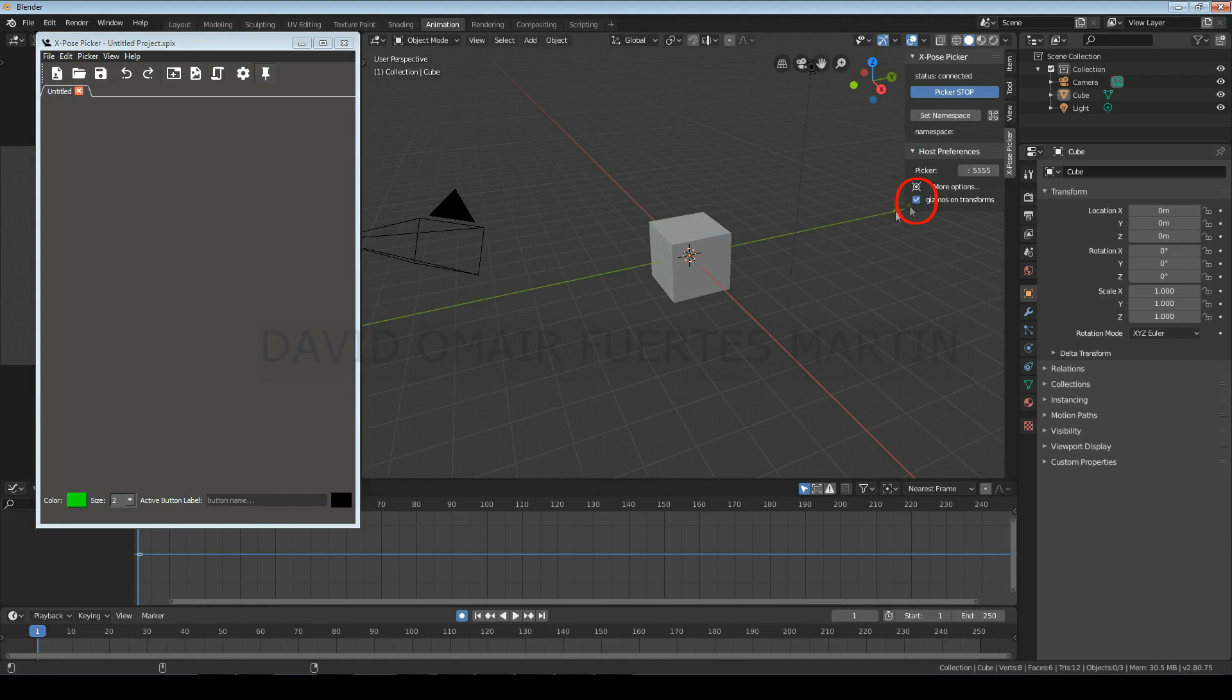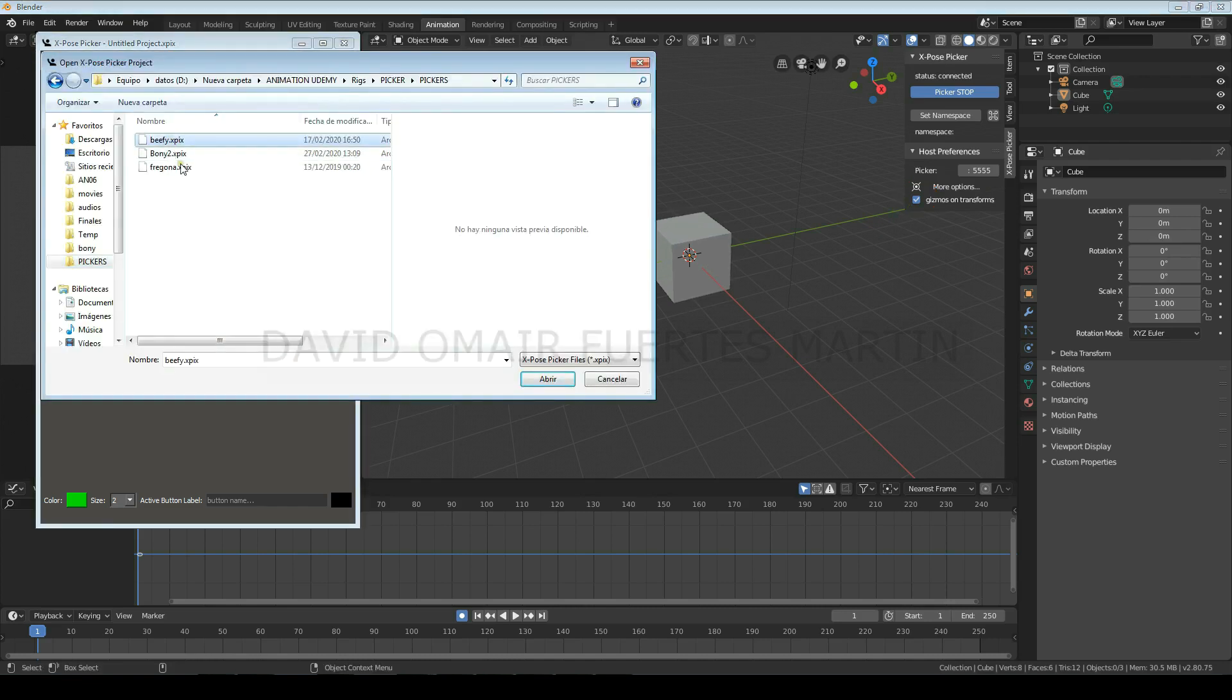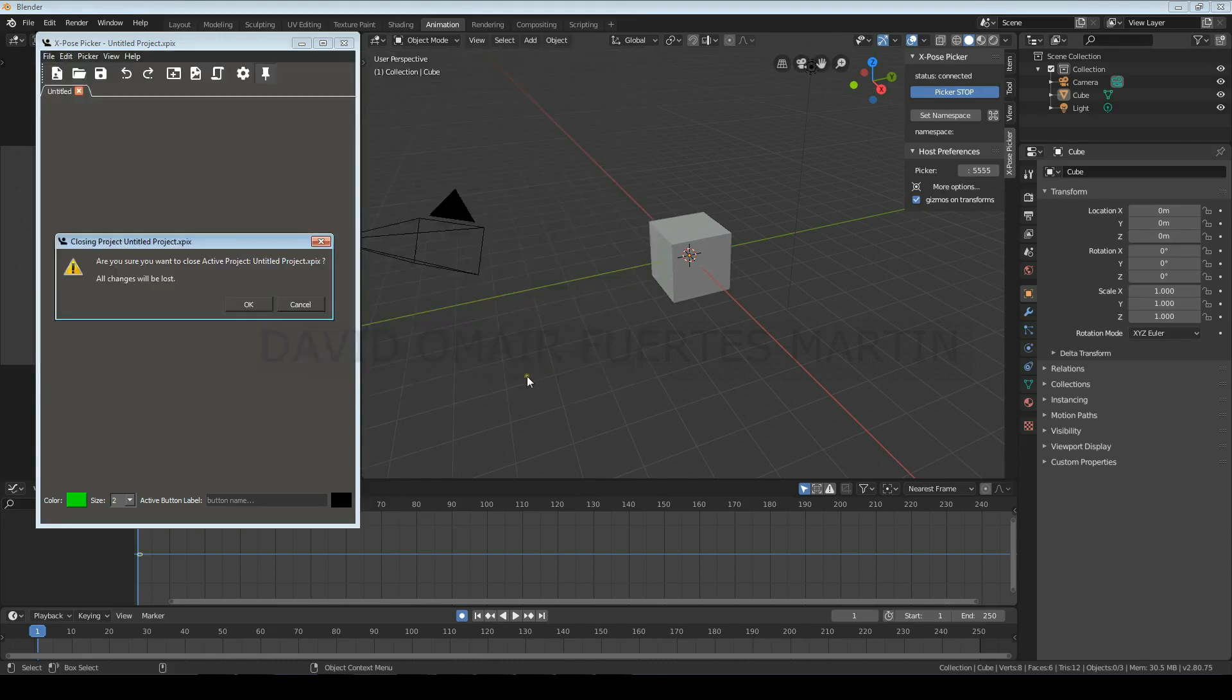And remember that you'll have to check this box every time you create a new Blender file. Now we only have to open the picker of the character that we're going to use and start animating.